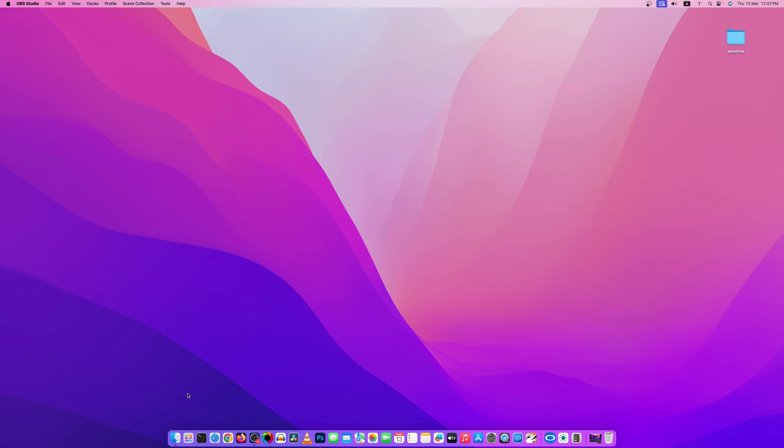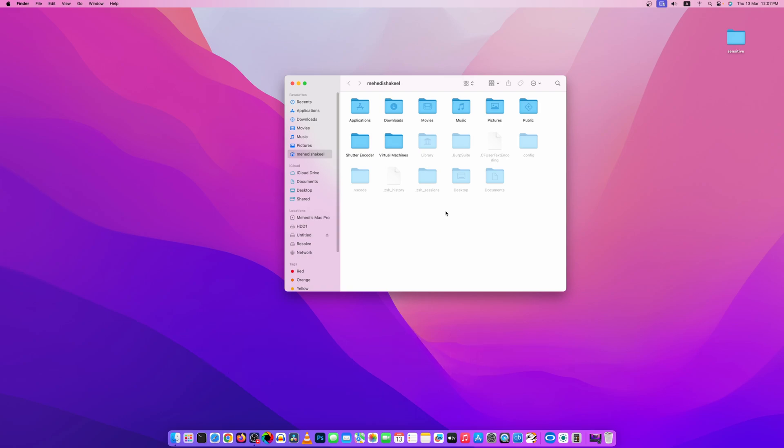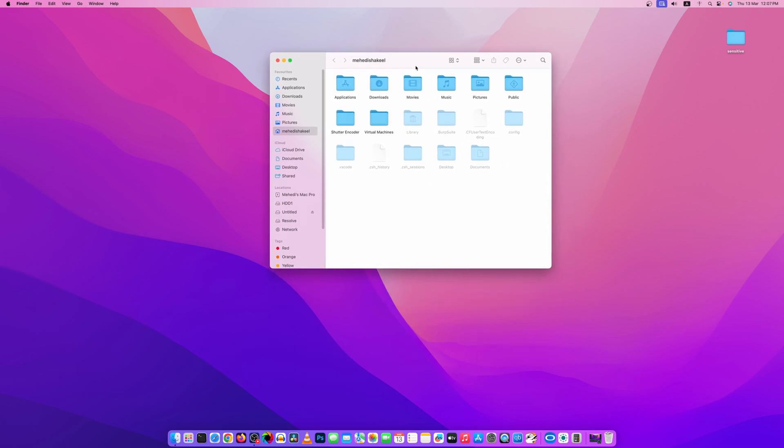So if I open my Finder and if I press on my keyboard Command Shift and full stop key, you can see all the hidden files are shown on my desktop.